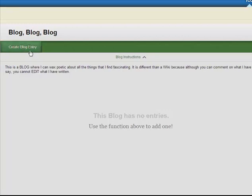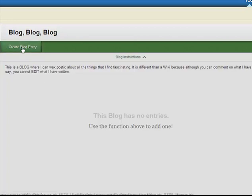So I'm going to get ready to create my first blog entry and so I'm naturally going to go to create blog entry.